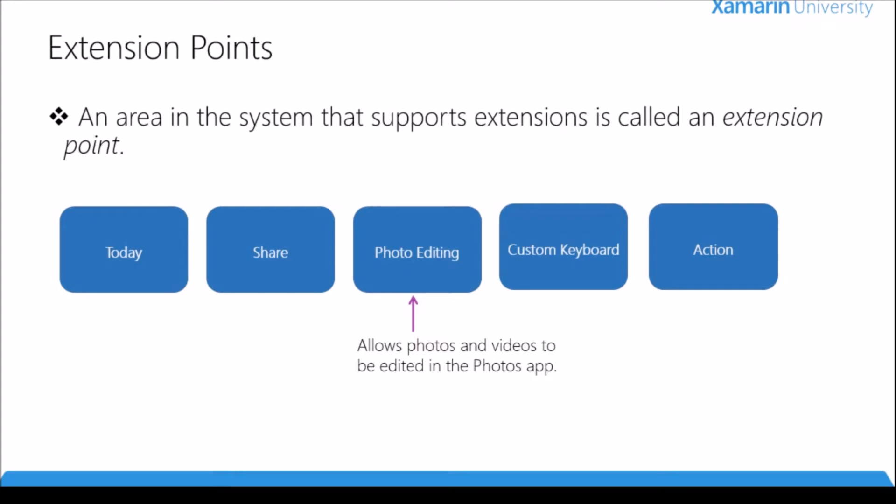Next is the photo editing extension. This extension allows us to extend the functionality of our application into the built-in photo application. Let's say I had an application that modified photos - maybe it adds a filter, changes the color, or flips it around. This extension would allow me to take that functionality and extend it into the built-in photo application. If a user is using the built-in photos application they'll get a list of all the extensions that support editing photos, and they can make changes from one centralized location.